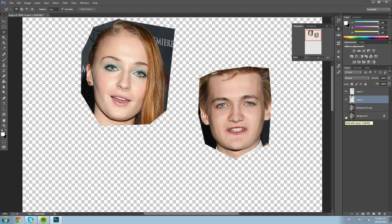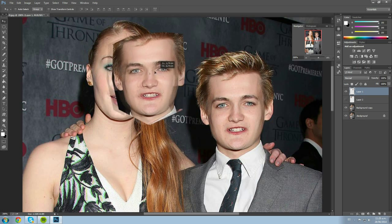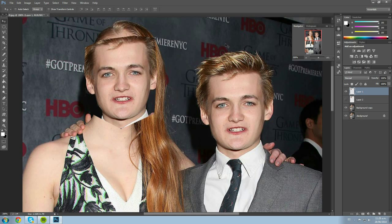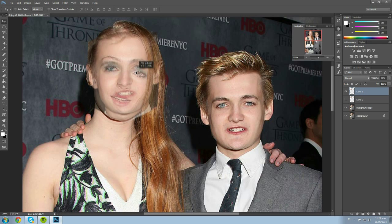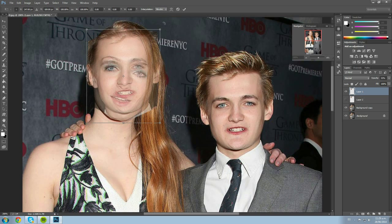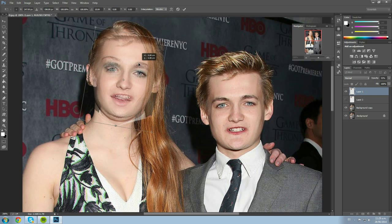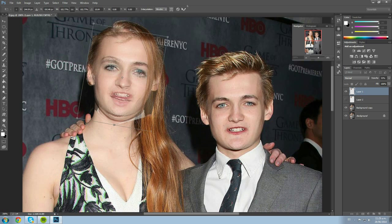Let's start with Joffrey's face layer. We click the move tool and move it over to Sansa. We lower the opacity to try to match the eyes — making Joffrey's eyes fit into Sansa's eyes. Then we go Control+T to rotate it a little bit and adjust the fit. That's pretty good.